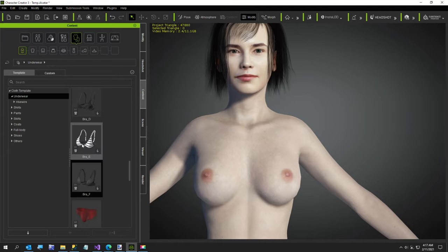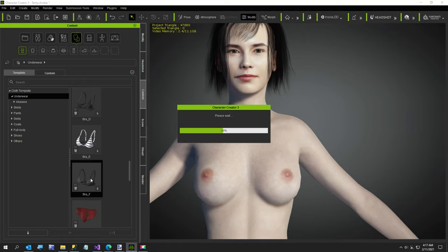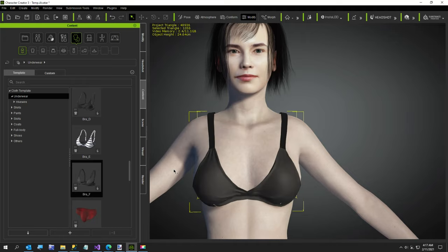Now, different bras have different styles, but I've been using this one called Bra F. I have no idea what clothing pack I bought that this came with.